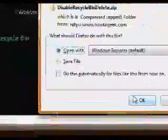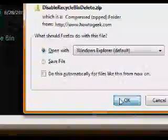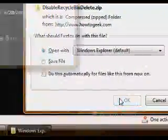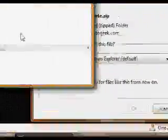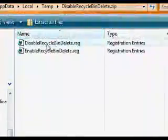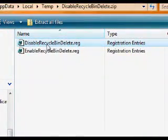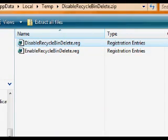Click the Open button. Double-click the disable recycle bin deletion registry file. If prompted by the UAC, click Allow.